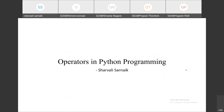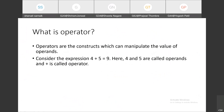We are going to see operators in Python programming. In Python programming we have the concept called operators. Basically, in every programming language you require these operators. Operators are the construct which can manipulate the value of operands. For example, in an expression like 4 plus 5 equals 9, the values 4 and 5 are called operands, whereas the plus sign used for the operation is called an operator.